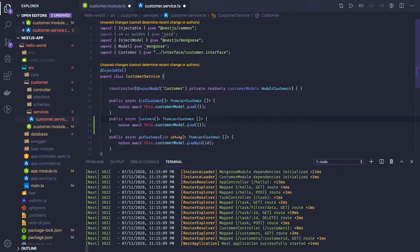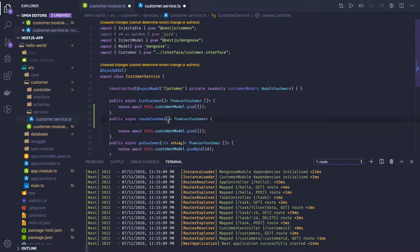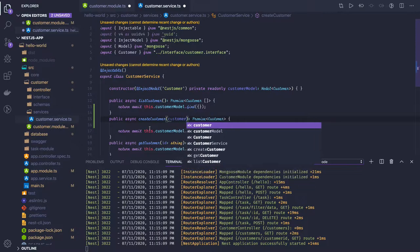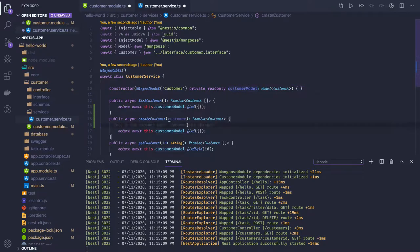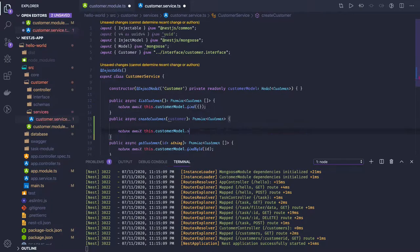Here we can say createCustomer and it is going to return a Customer in a Promise. You might be getting the customer object. We have the customer model and there are different ways to create a new document inside a collection. We are not using MySQL terminologies like tables and columns — we call the table a collection and we call a record a document.